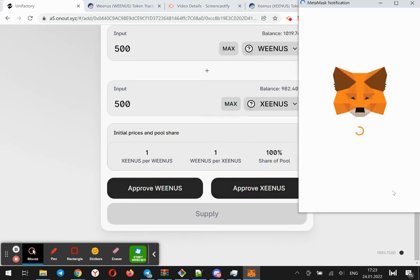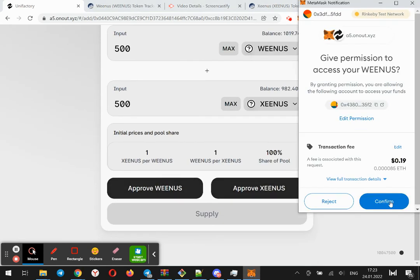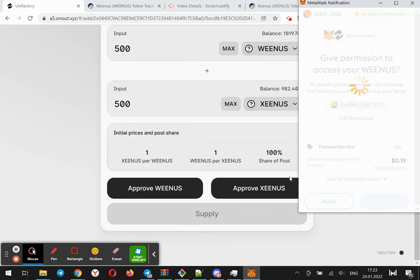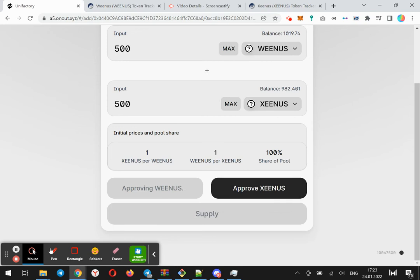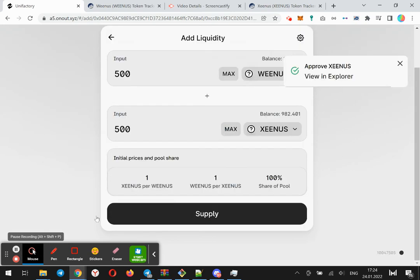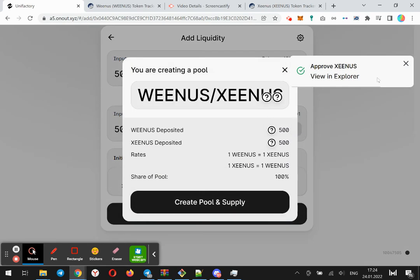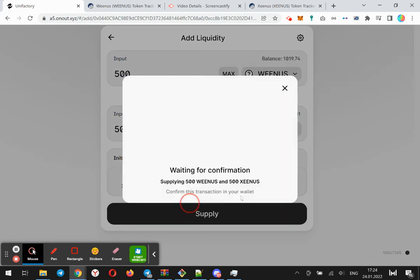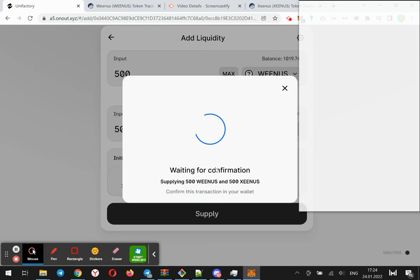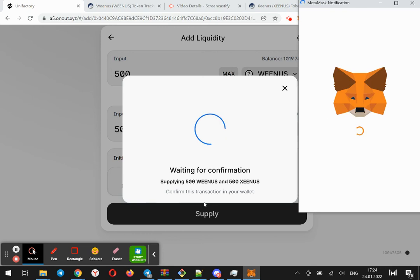Approve both of them. This is a standard process for Uniswap-like DEXs. I'll skip this waiting. Both of the tokens have been approved, now click the supply button.